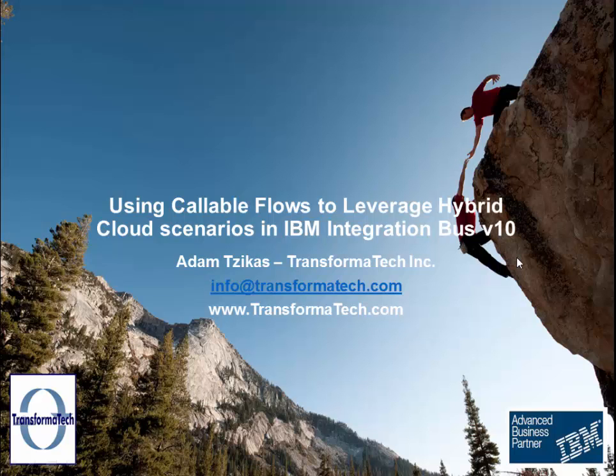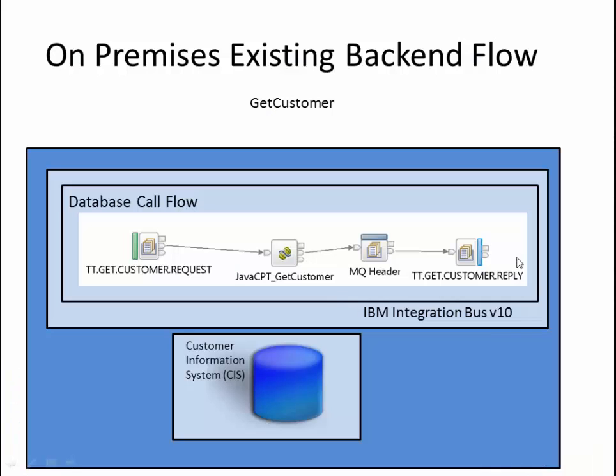Hello and welcome to a short video on using callable flows to leverage hybrid cloud scenarios in IBM Integration Bus version 10 from Transformatech Inc. First we'll go over a scenario, then we're going to jump into the integration toolkit to show the message flows, and we're going to test everything out.